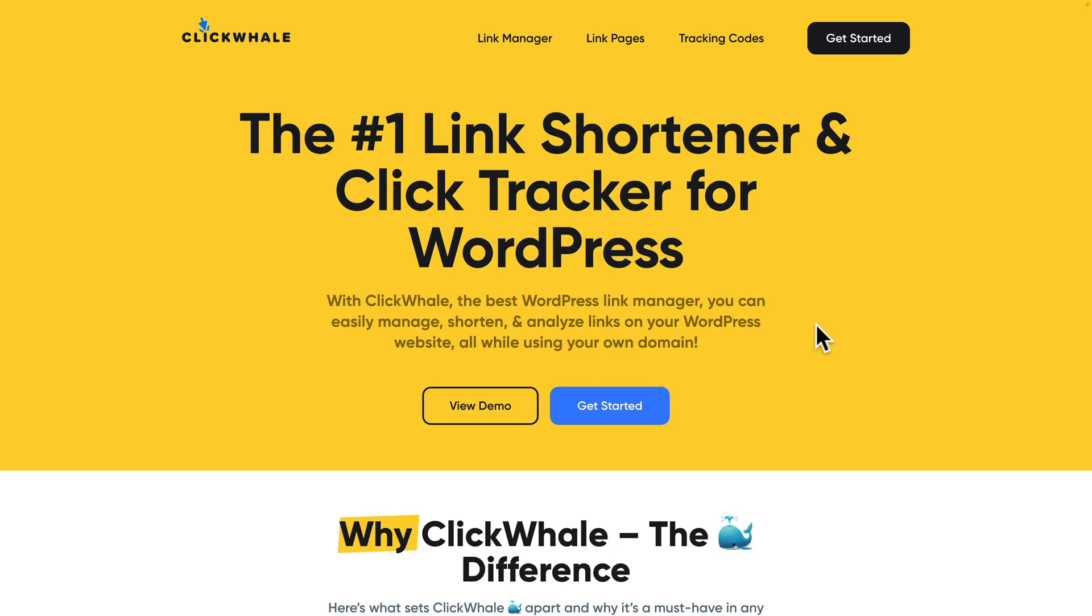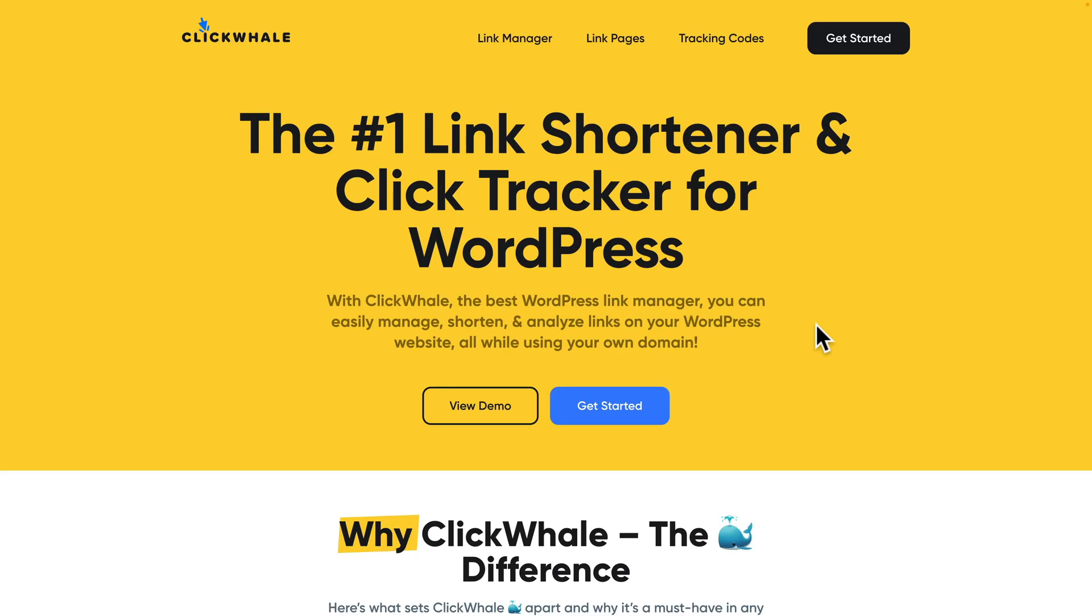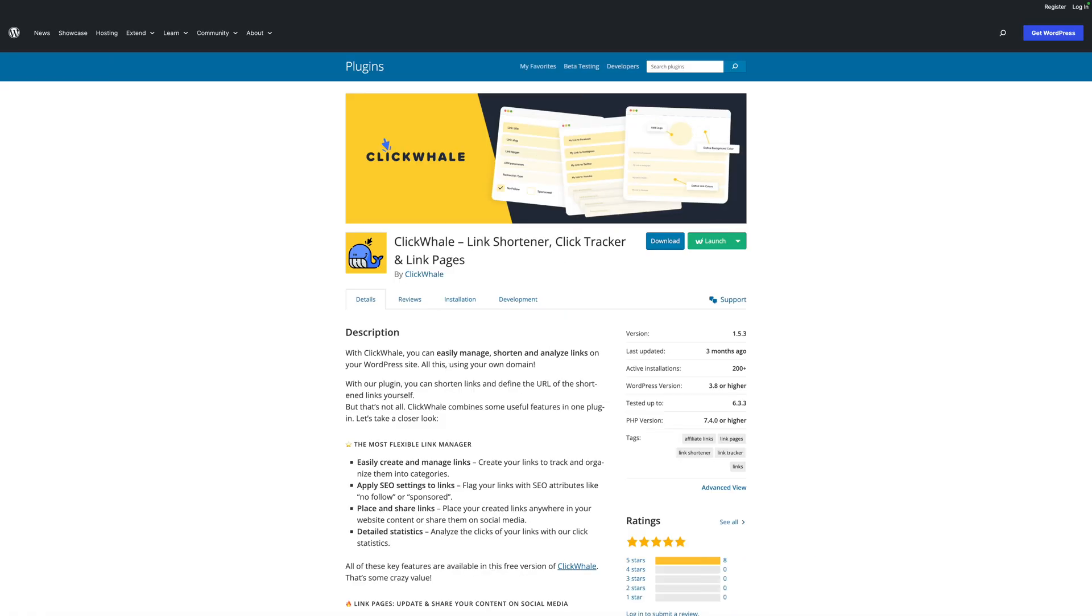Today we're going to be digging into link tracking. Let me explain that in a moment, but first of all, this is a sponsored video by ClickWhale. I'm not going to give you any opinions. I'm simply going to demonstrate how to use this particular tool, and then you can make a more informed decision for yourself. Before we go any further, there's a free version and a pro or premium version. I'm going to be using the pro version, but if you want to try it out for yourself, take a look at the free version first of all.